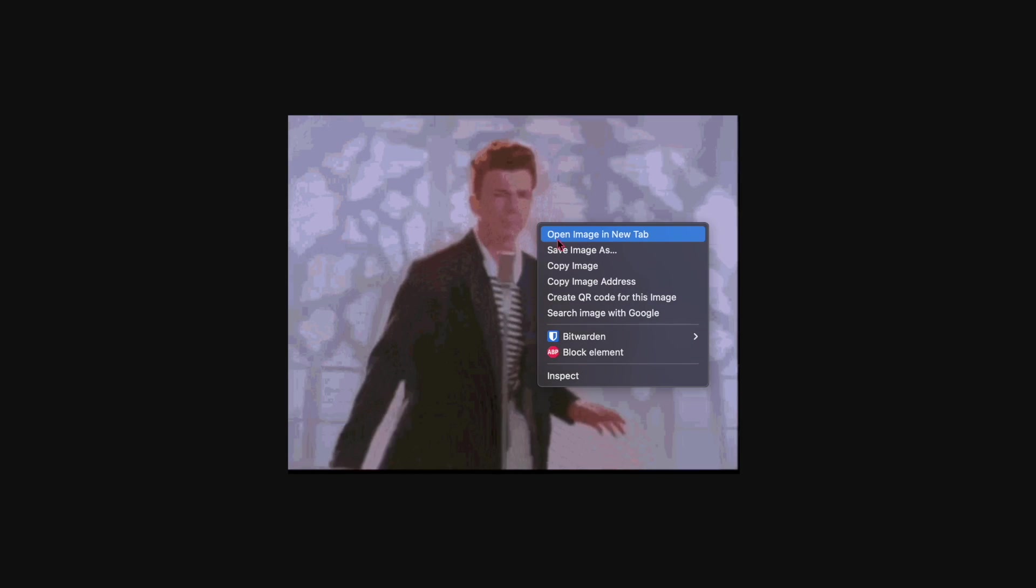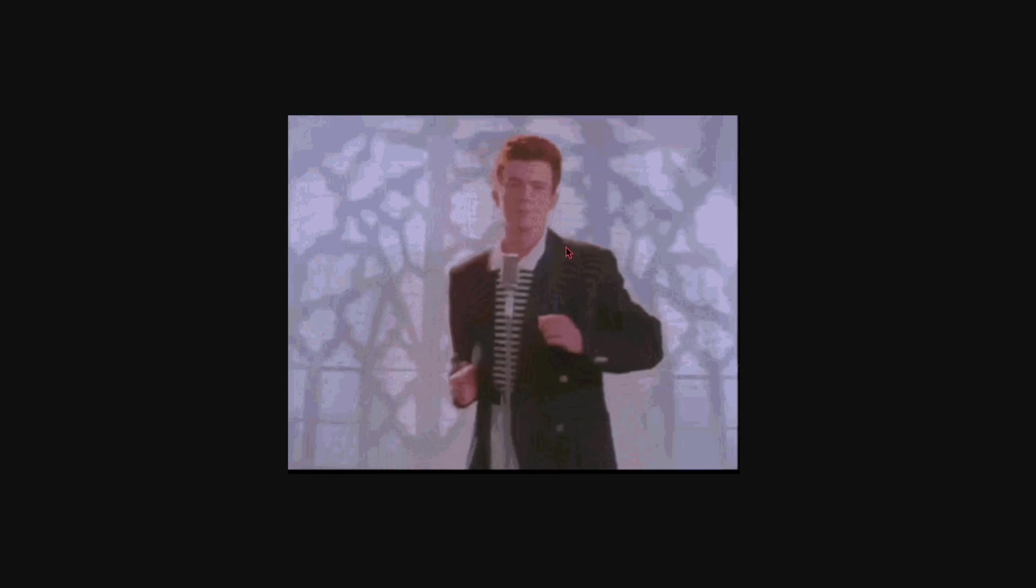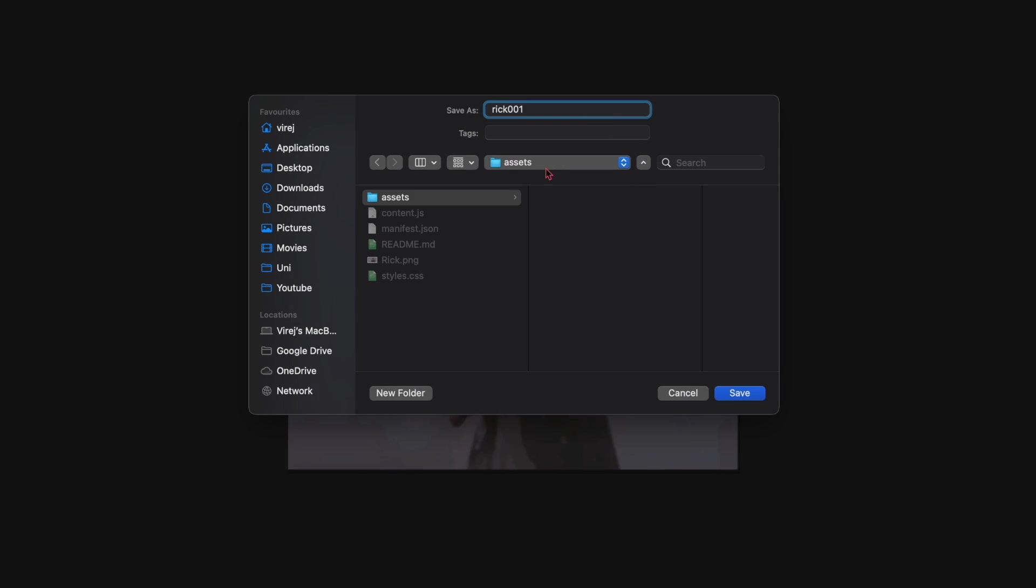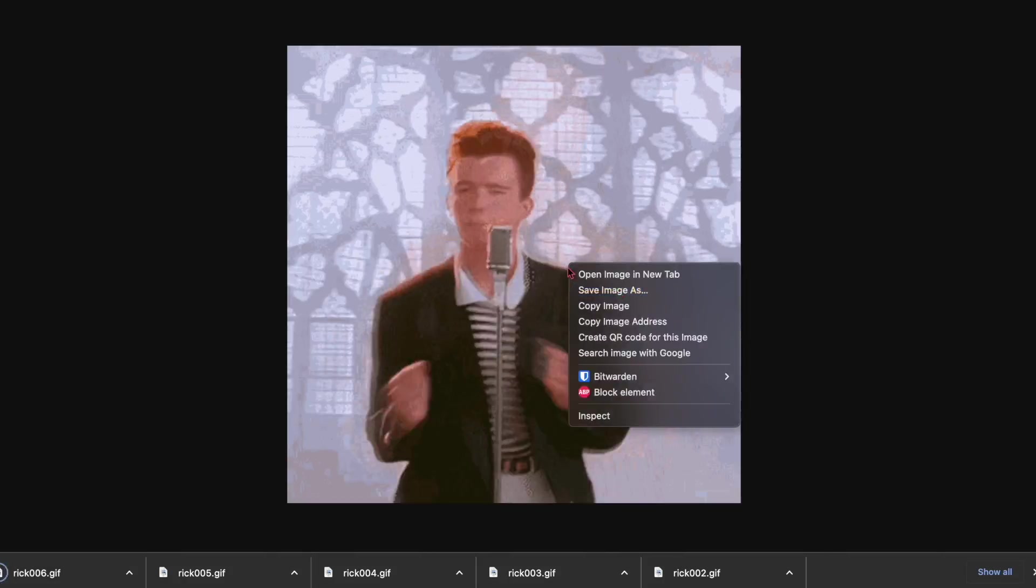So first I need to look for some gifs, and by that I just mean rickroll myself over and over again.